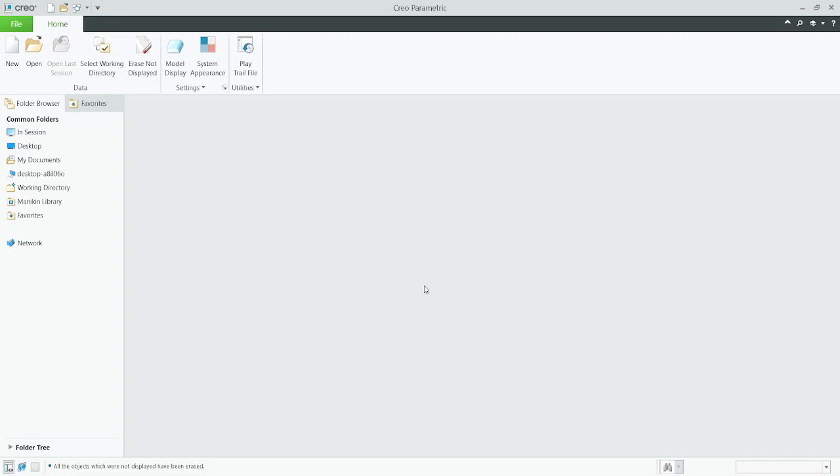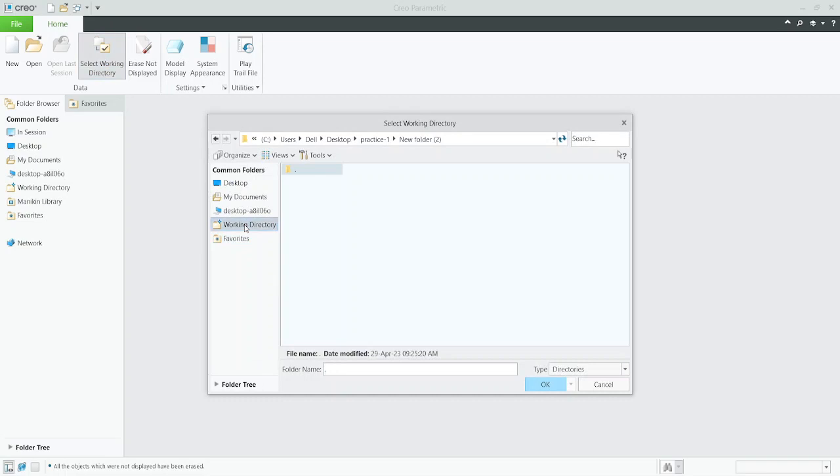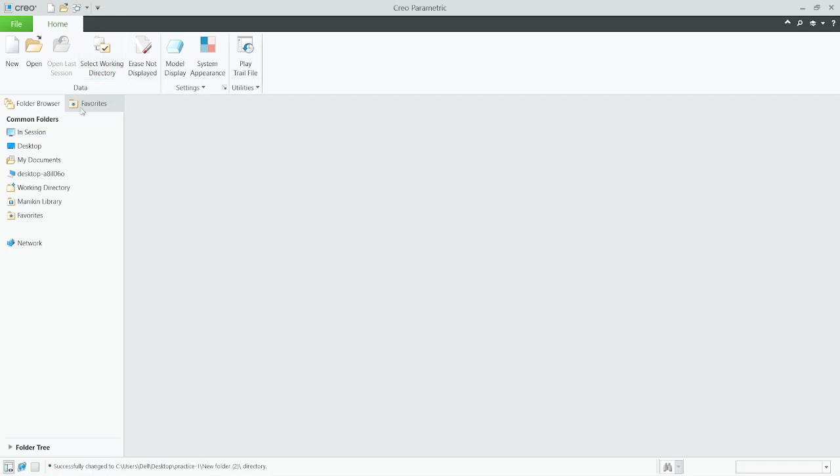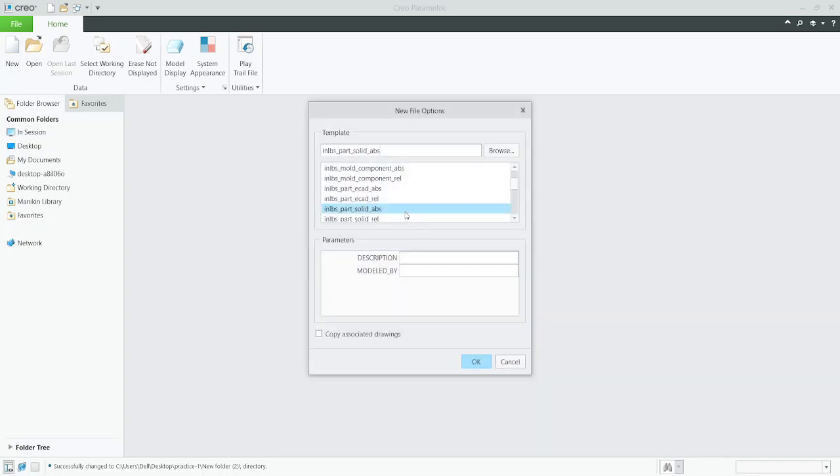We will learn using Creo. First select your working directory. I already have selected. Go to New, name the part 'blend', then select solid.